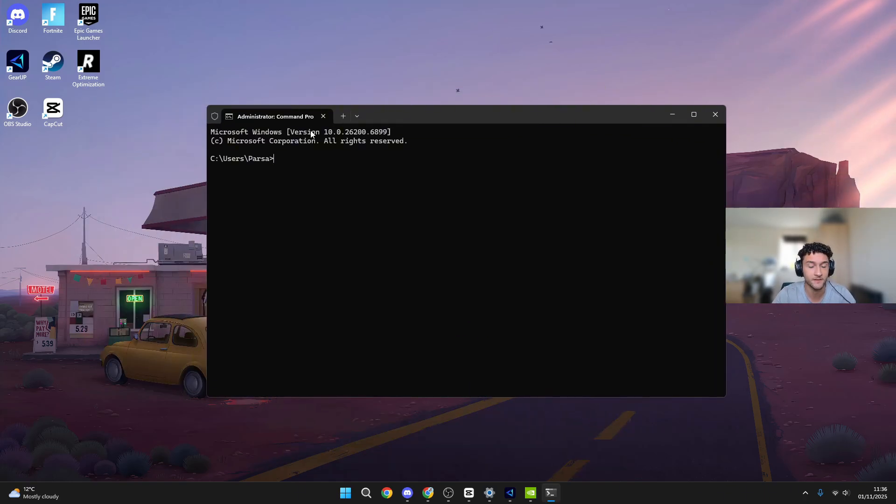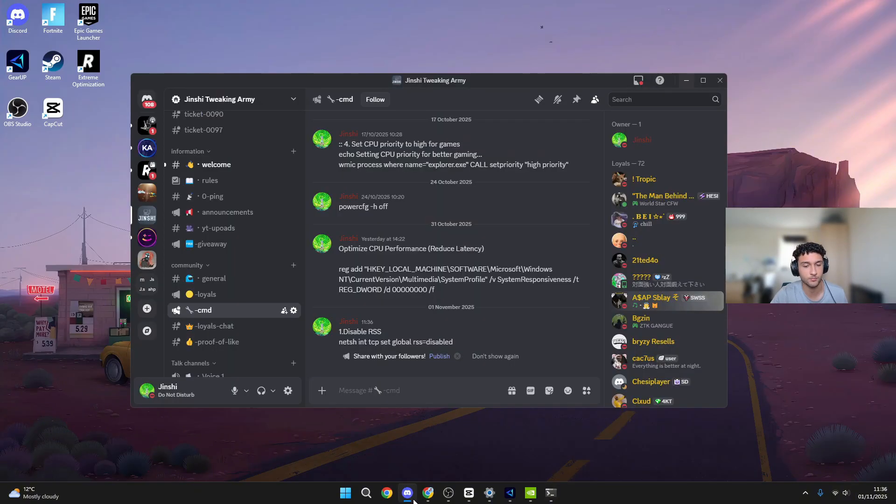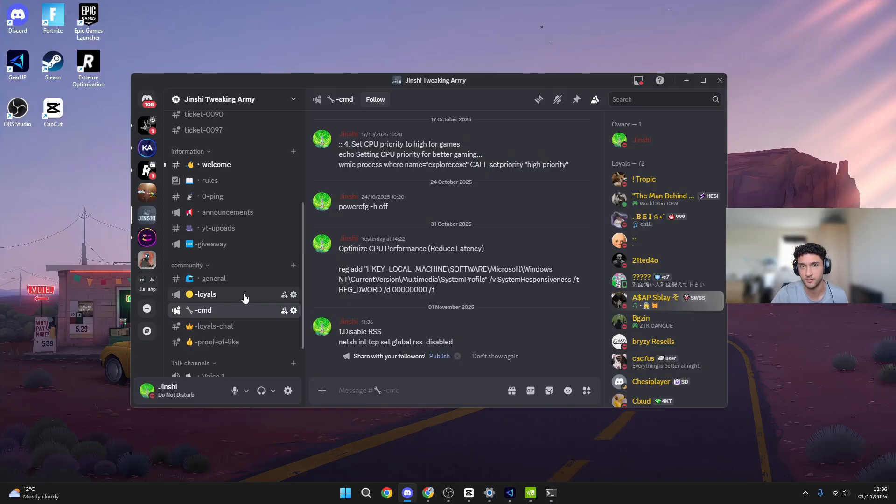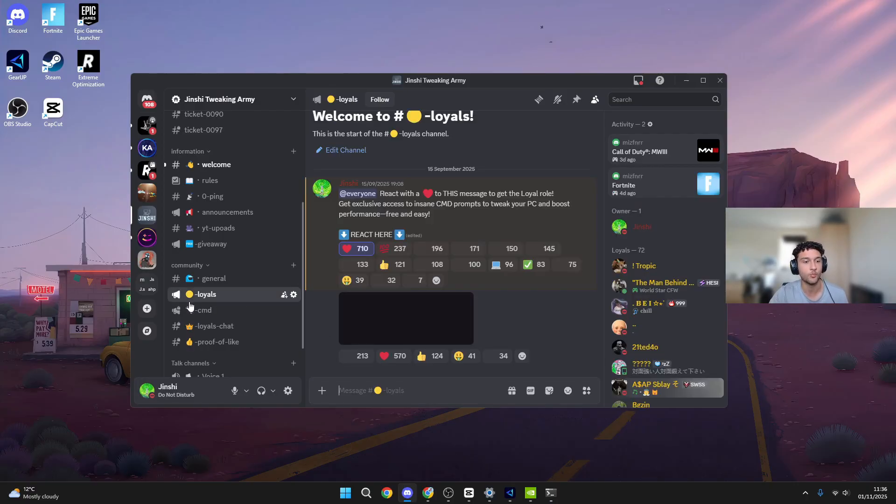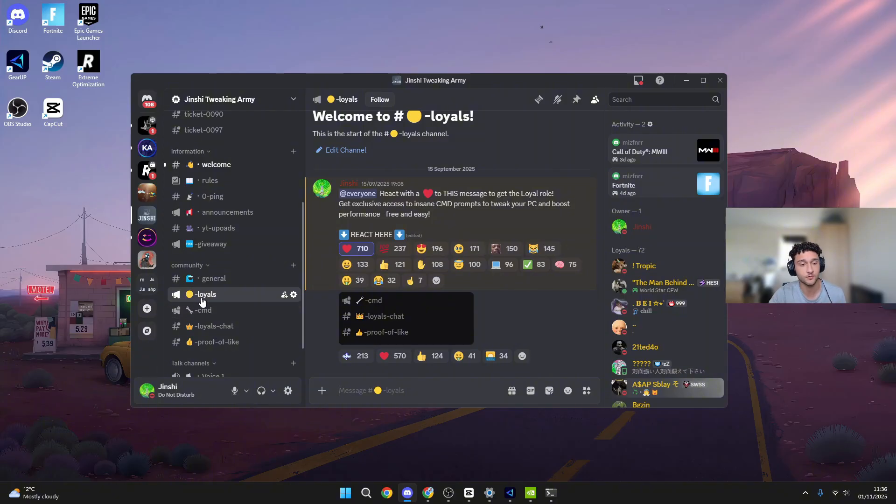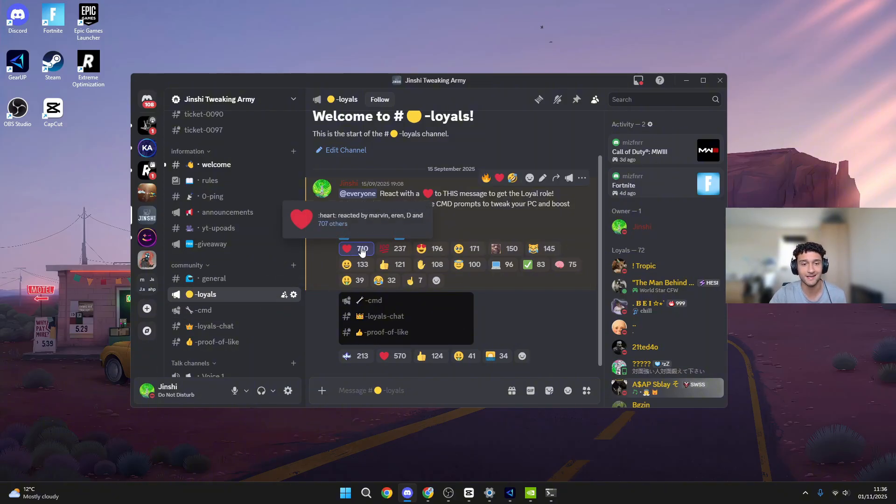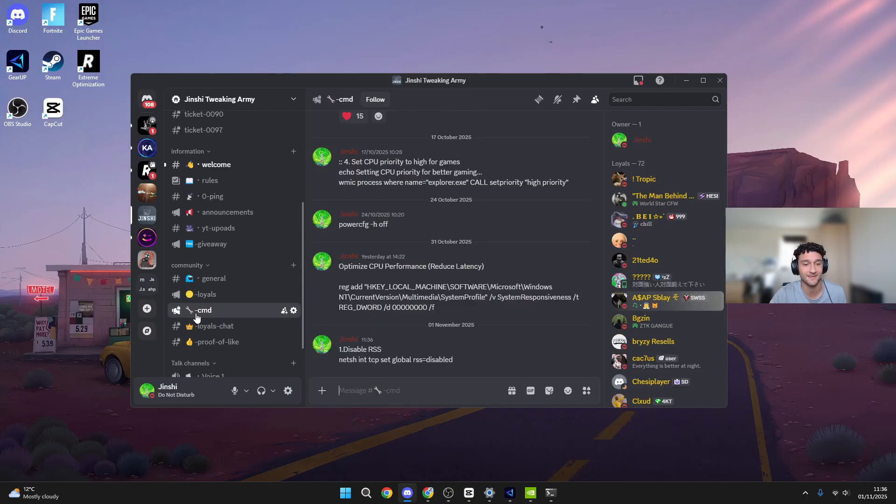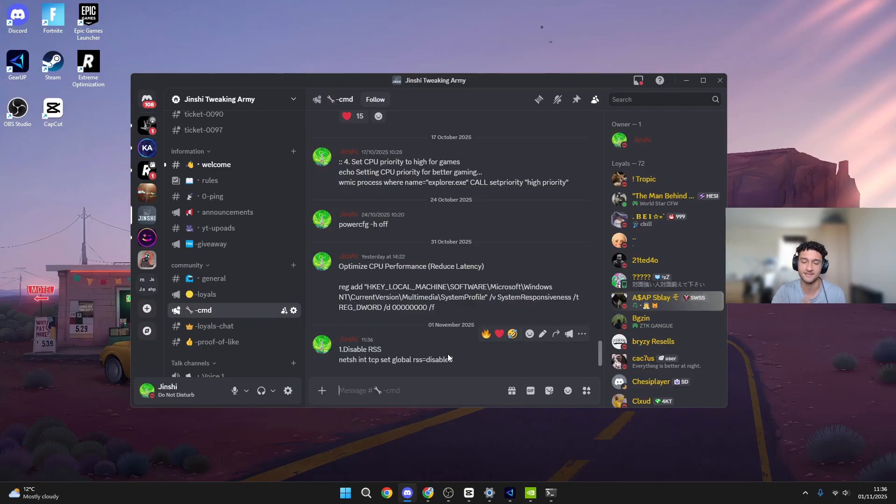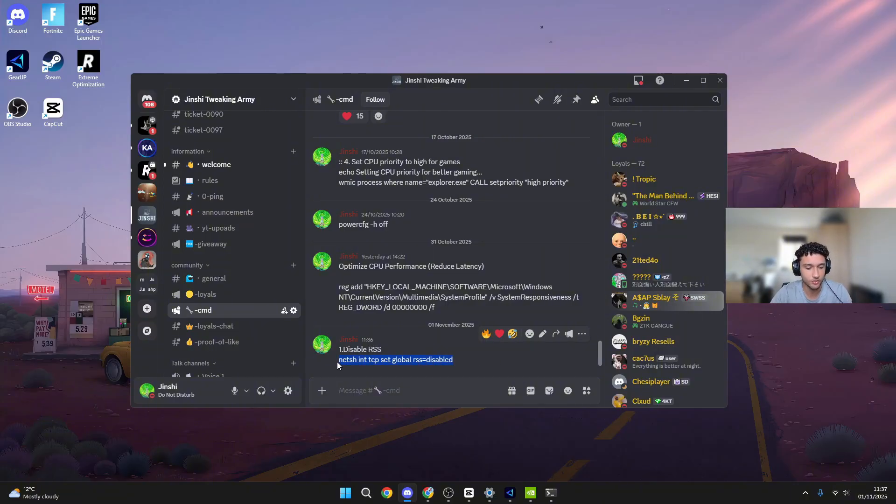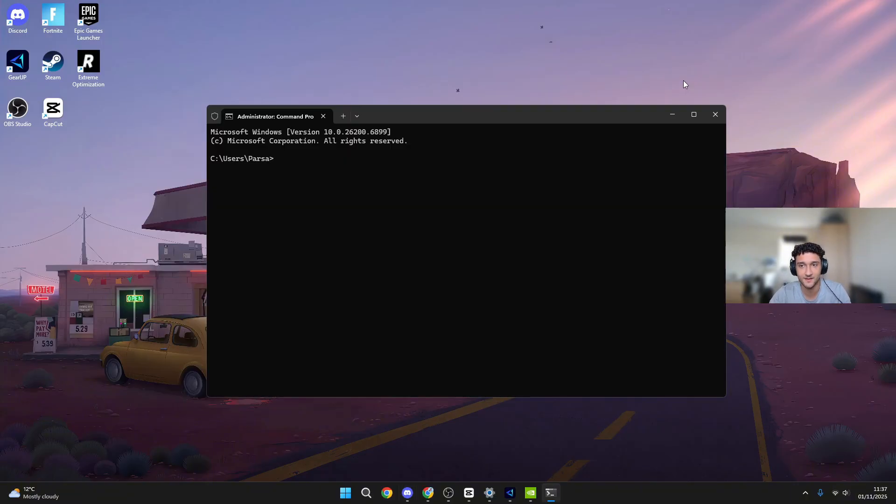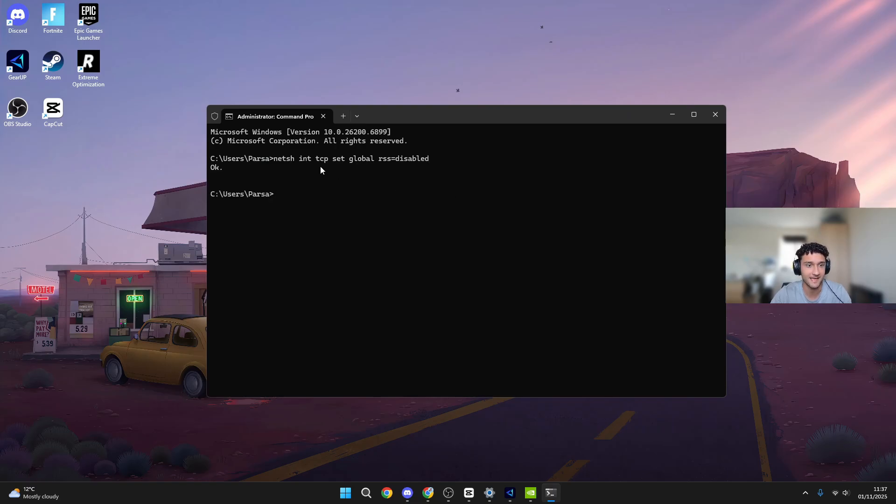On the top left it should say administrator. To get the command, it's super simple. Head over to my Discord server, literally down in the description below, completely free. You just need to have a Discord profile. Once you're on the Discord page, go to the Loyals channel, react here with a heart, then you get access to the CMD. The reason you have to do this is because so many bots try to take these CMDs. Disable RSS - literally copy this. Go back onto CMD, press Control V to paste, press Enter.